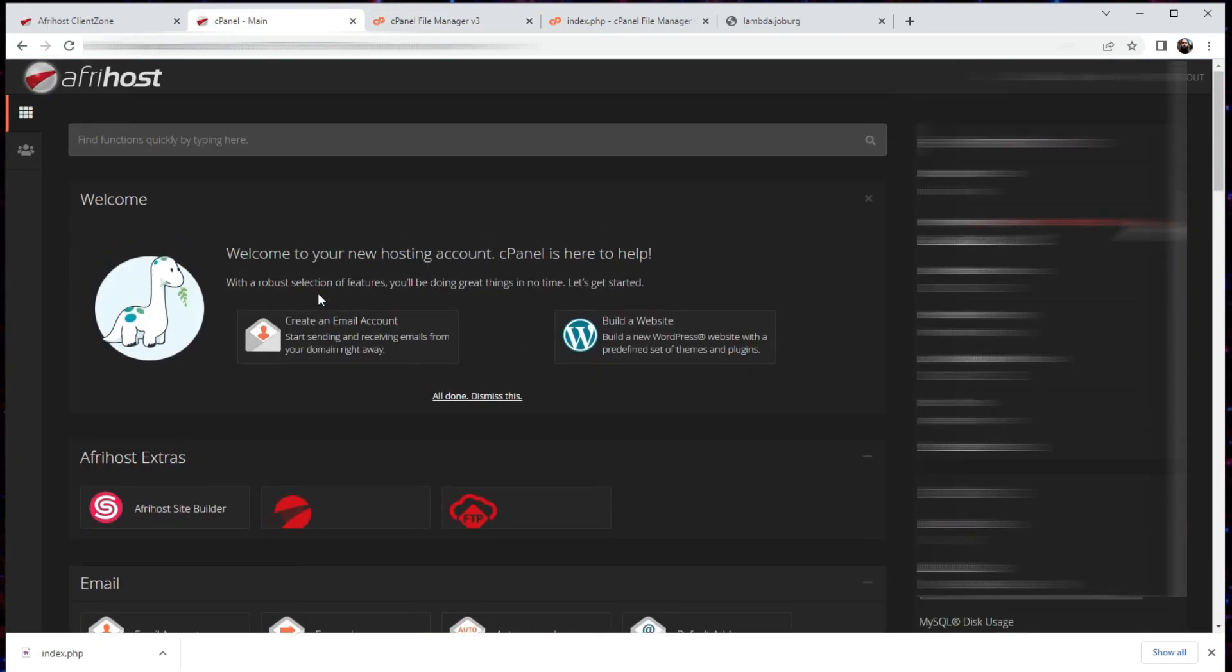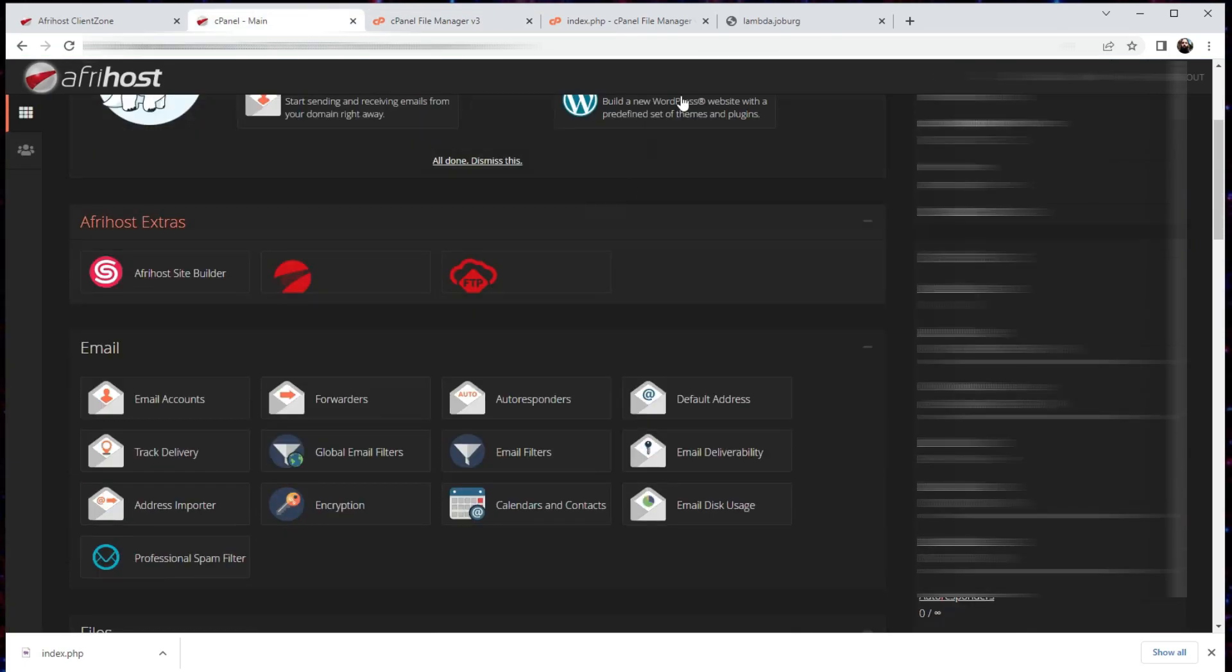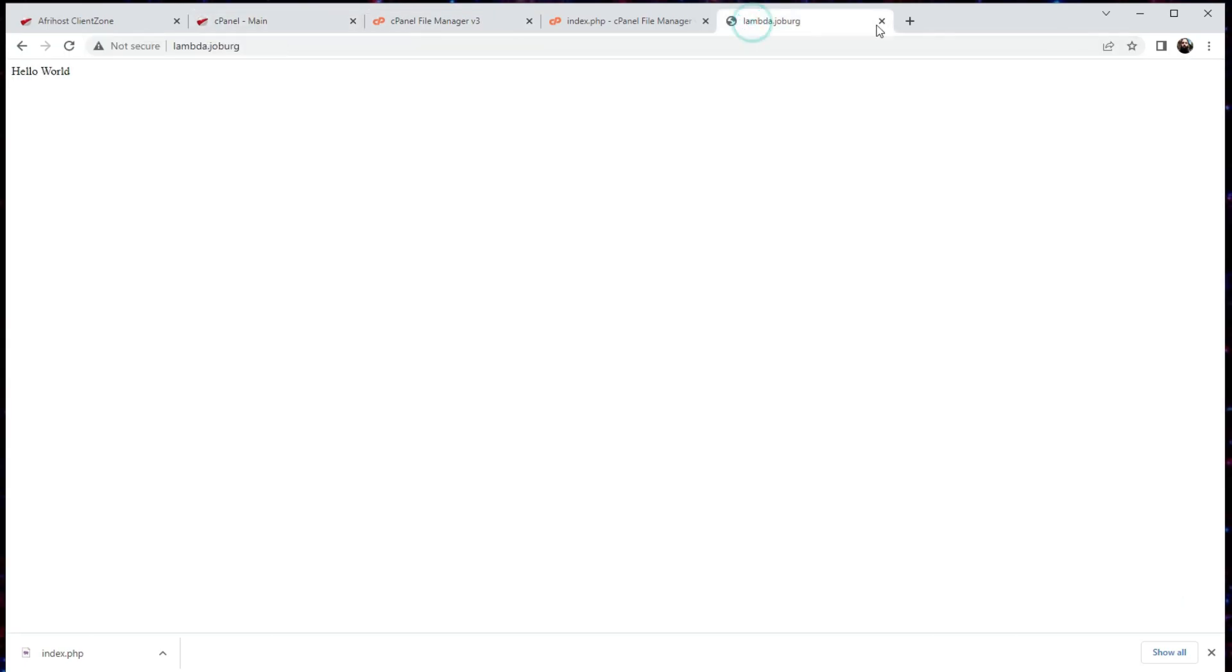And so I think that's it for now. The next time around, I would like to show you how we can use File Transfer Protocol to push files into our website file manager instead of having to edit them online, and we can just dump a whole bunch of files at once and it just uploads automatically.